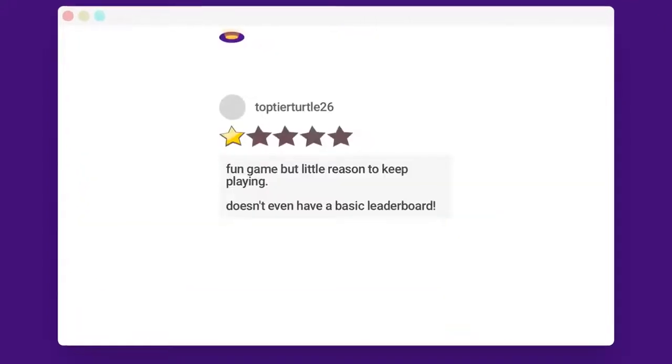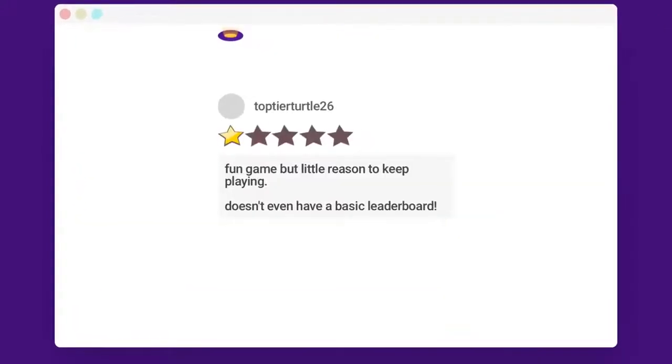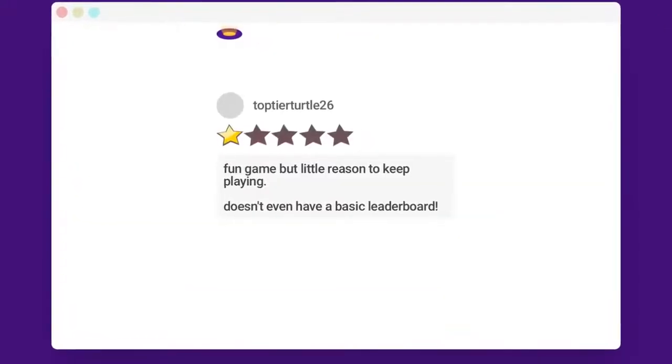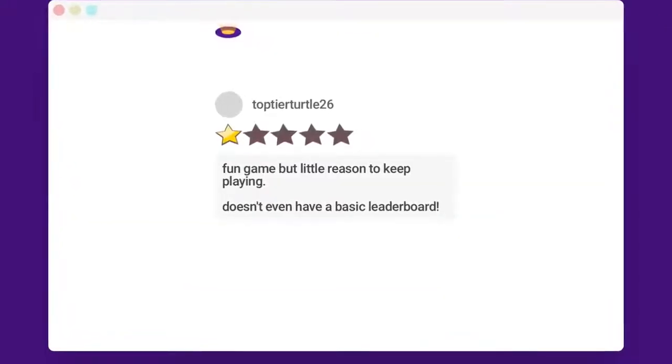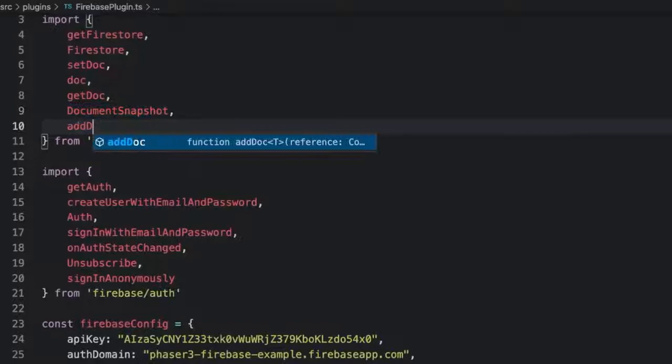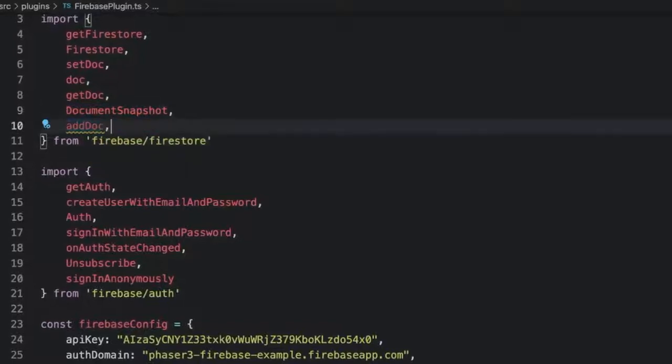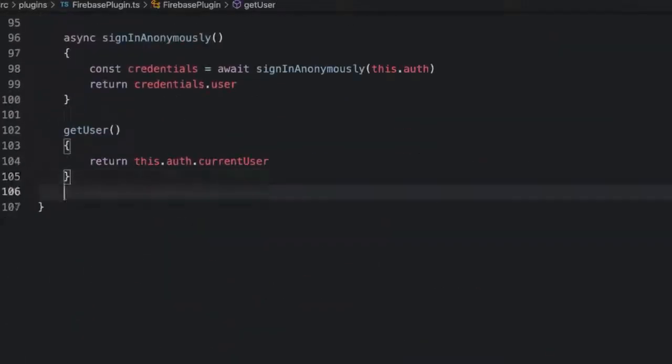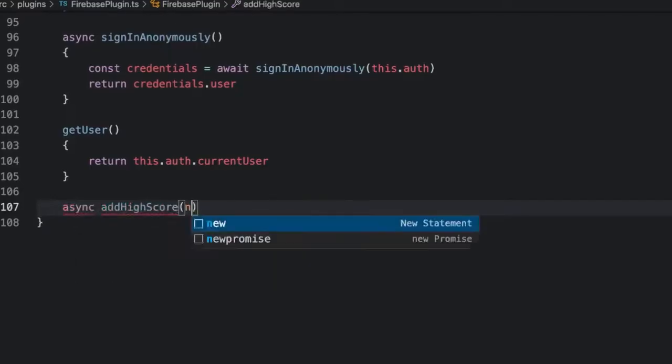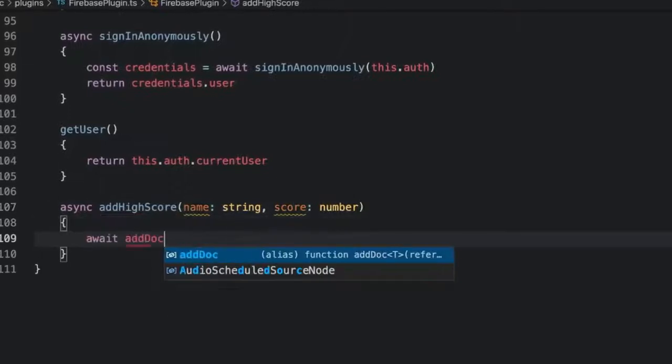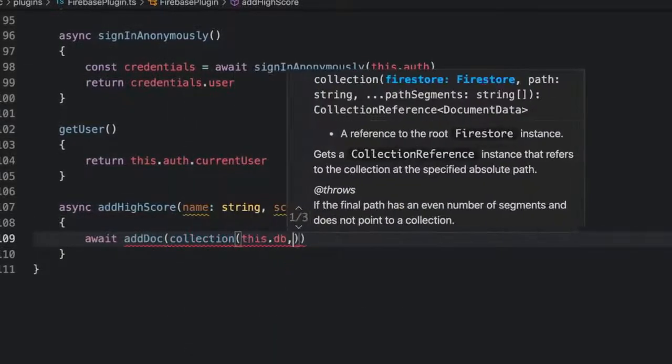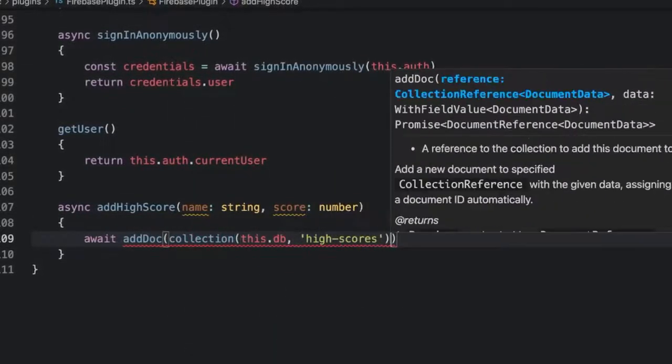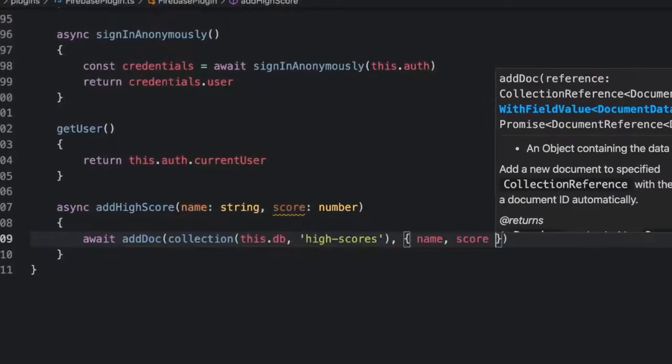Fun game but a little reason to keep playing, doesn't even have a basic leaderboard. So how about adding a leaderboard for players to compete against each other on high score? With all that we've done so far it'll be pretty easy to add high scores. Let's import addDoc and collection from firebase/firestore. Then we can create an async addHighScores method that takes a name and score. This will add high score documents to a high scores collection with randomly assigned keys because each player can add multiple high score entries. We don't want to key this by user ID.